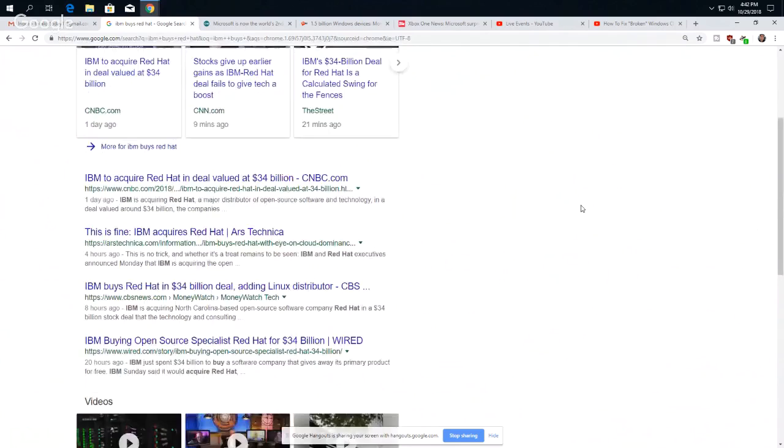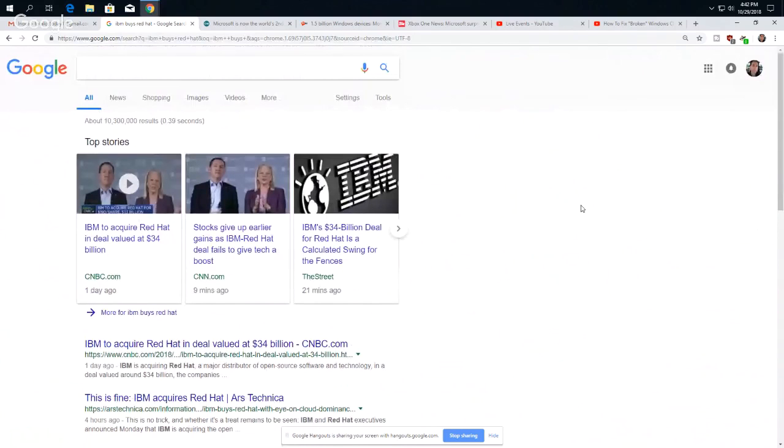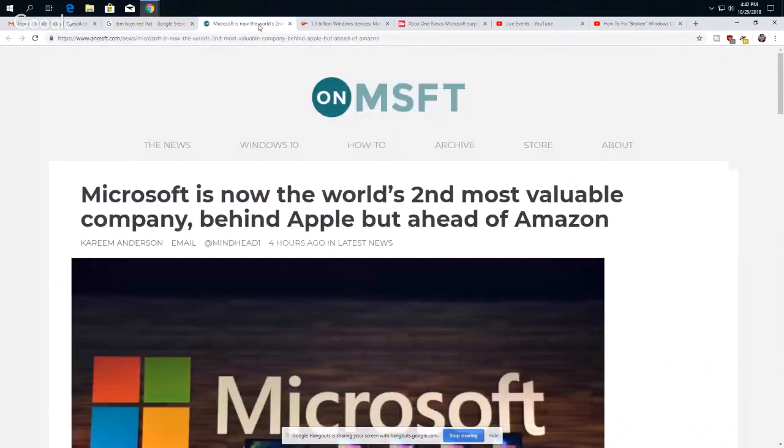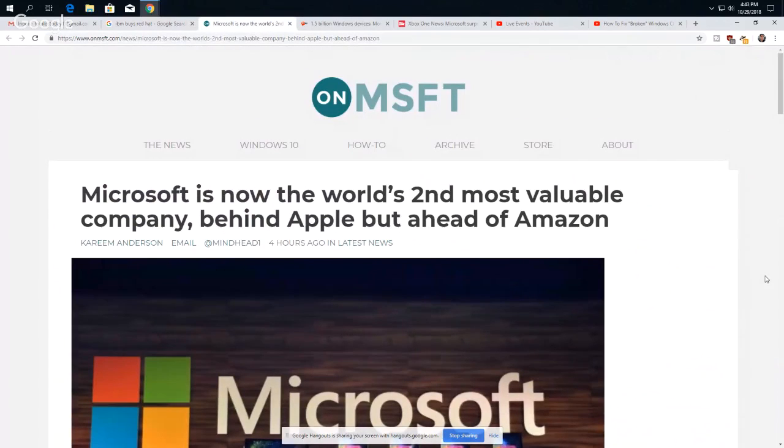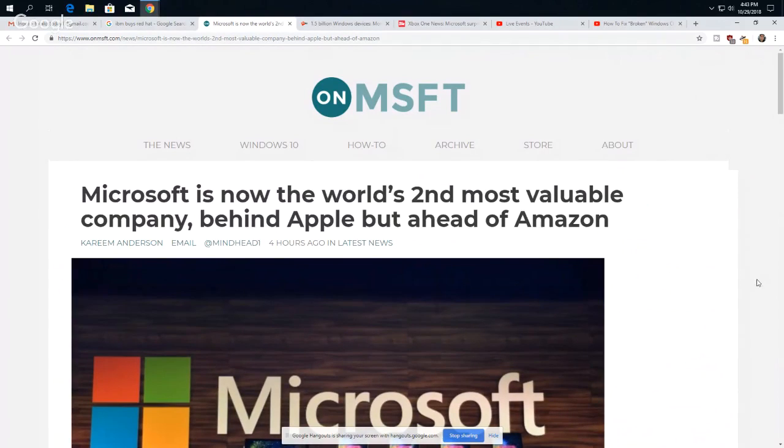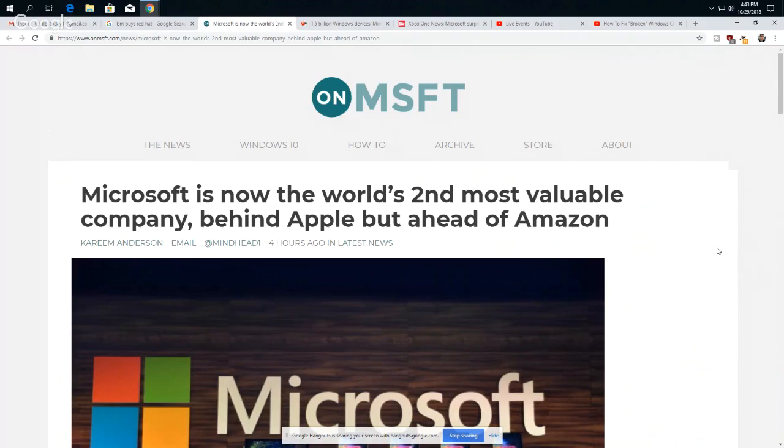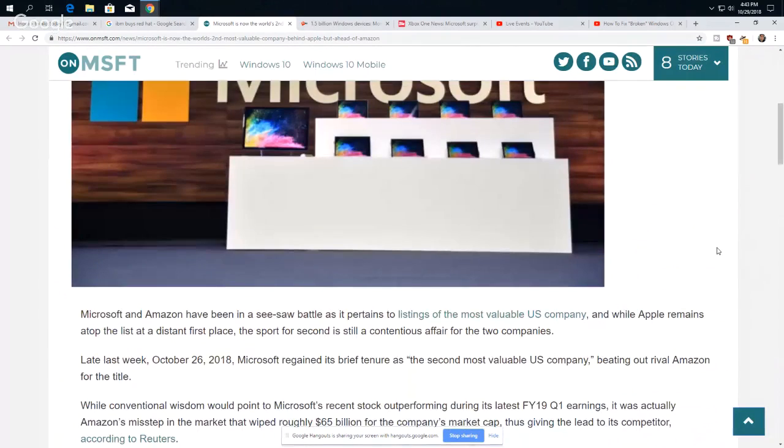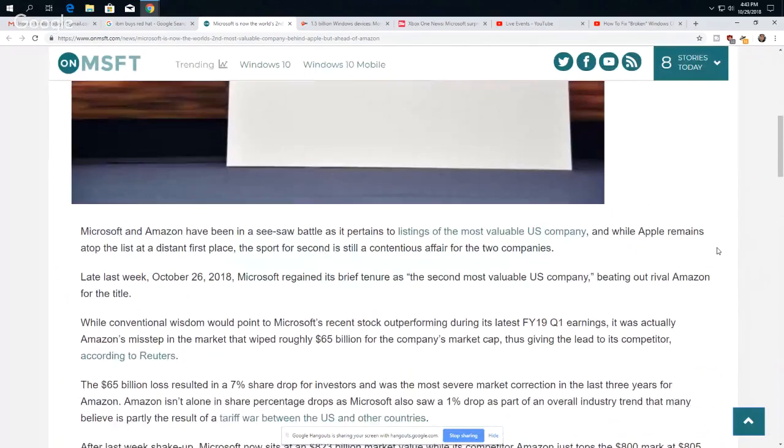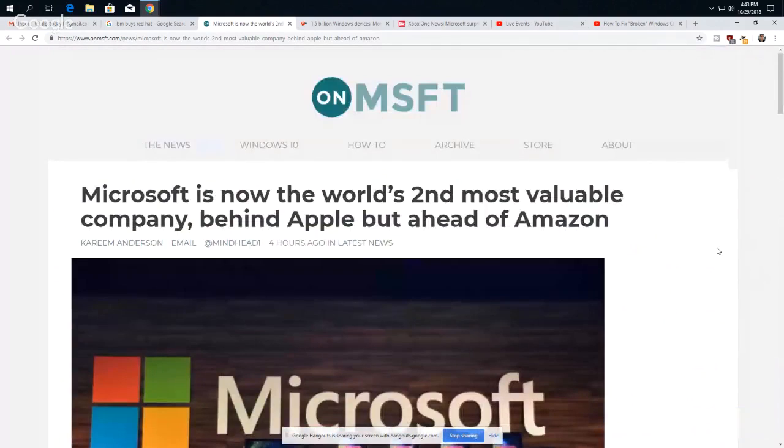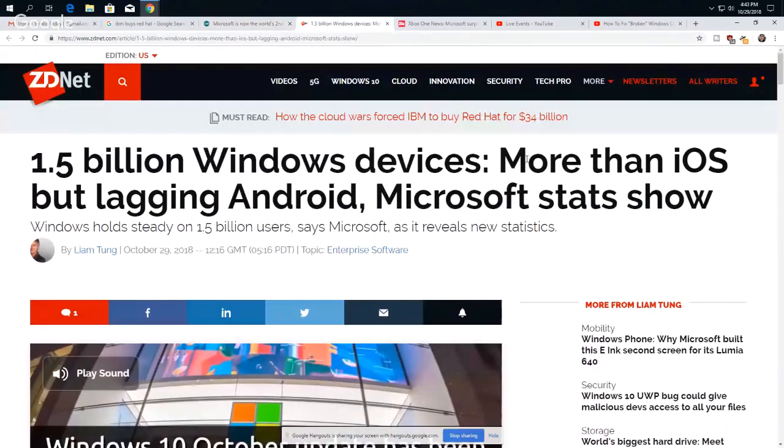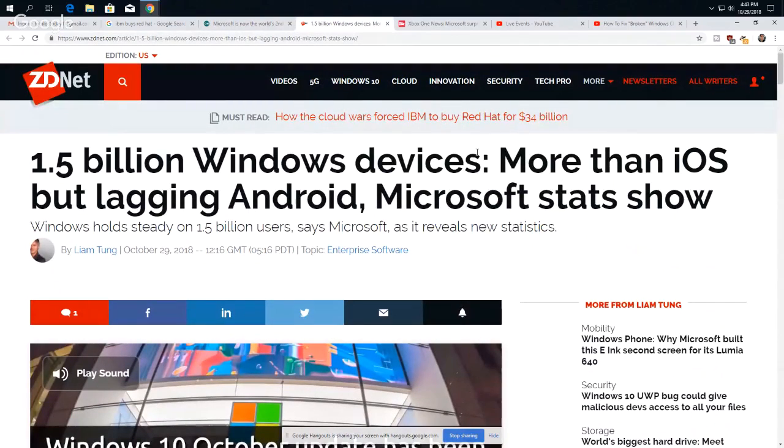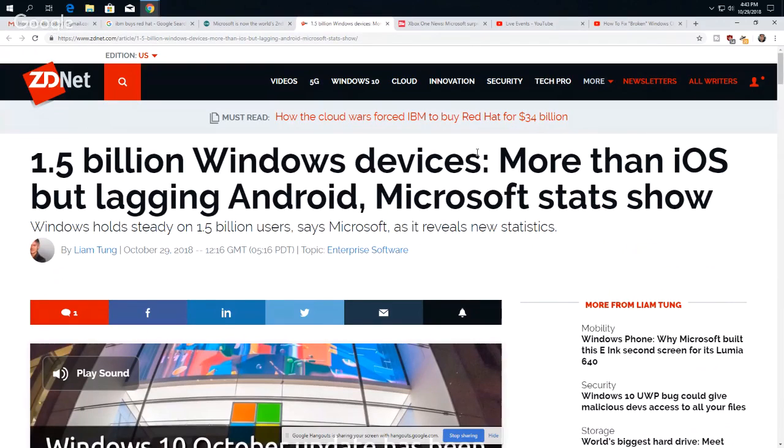Alright, let's go to some Microsoft news, then we'll go back to the chat and we'll wrap it up. Well, Microsoft is now the world's second most valuable company behind Apple but ahead of Amazon. I guess this is in spite of Windows 10. I wonder how many people really still prefer Windows 7 over Windows 10. It's just a thought, but Microsoft is doing well. One and a half billion Windows devices, more than iOS but lagging Android. Now Android is based on Gentoo Linux, so there is the market, there is the potential again for a national Linux desktop as I keep saying. So Windows holds steady at 1.5 billion users. That's a lot, yeah.